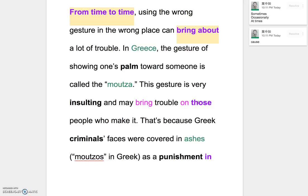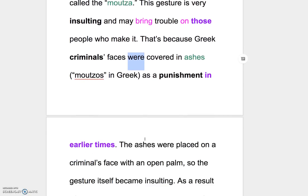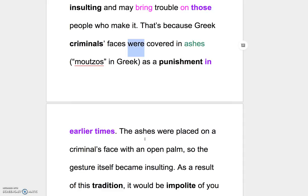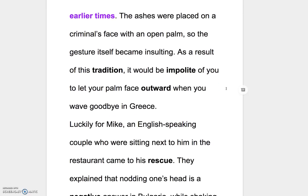你可以說 those people 或者是 those who make it，指的就是那些做這樣子的 gesture 的人。That's because Greek criminals' faces were covered in ashes as a punishment. 同學看到這邊寫 were，所以表示這是過去的事情，也就是說現在沒有了。但是在過去的話，有時候常常會用這種方式，算是一種羞辱的方式，in early times。